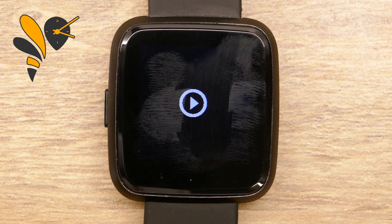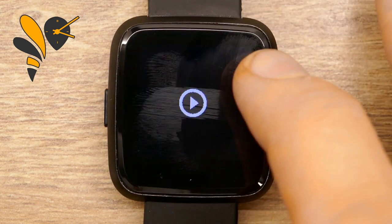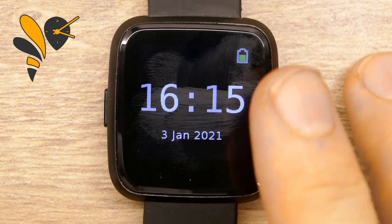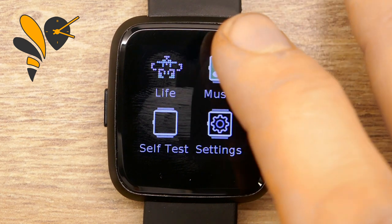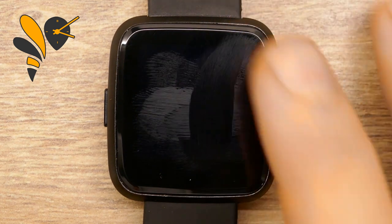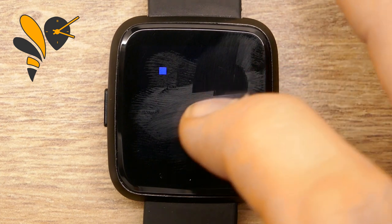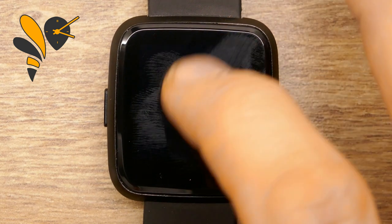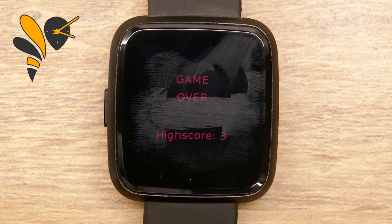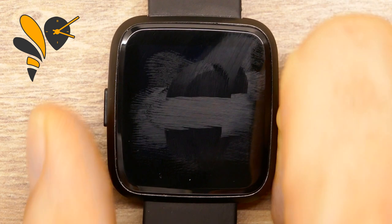Going back to the music application, swipes give us track advance and volume control, so we can control media playback from the watch with our phone in our pocket and headphones on. We also have another application from Jonas Wach — a snake game. It's a classic snake game where you run around eating food, and it calculates your high score. We get a high score of four, and then you can play again or go back to the menus.